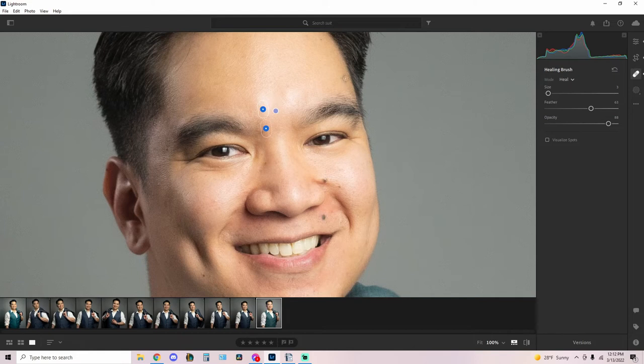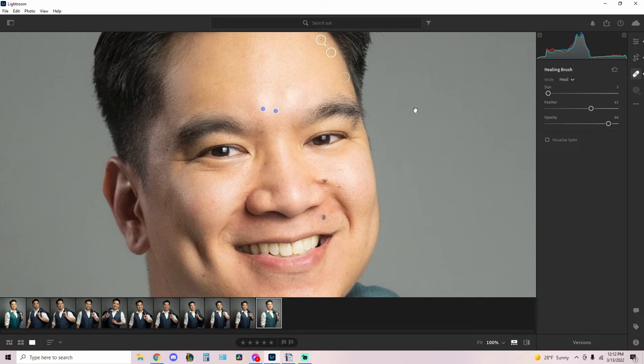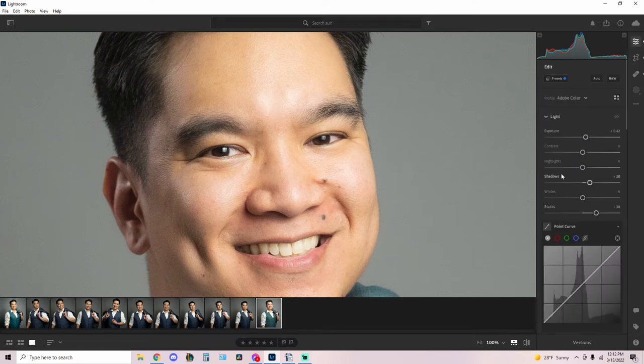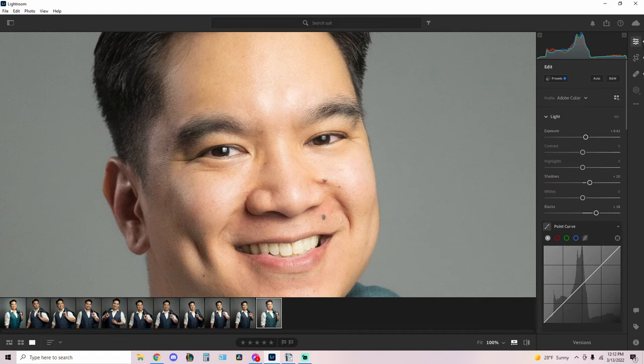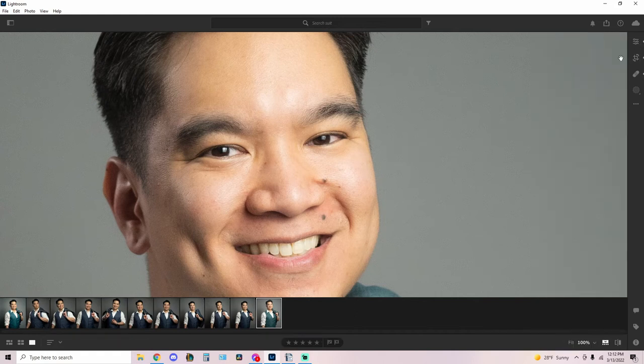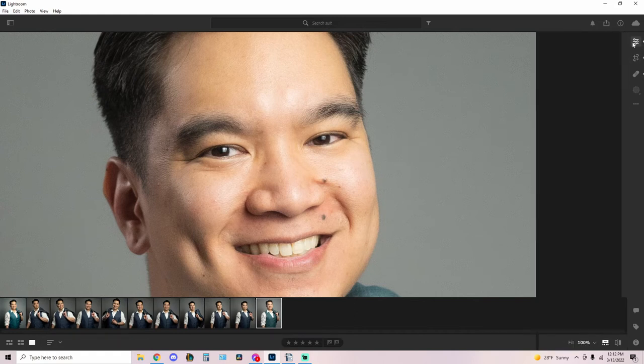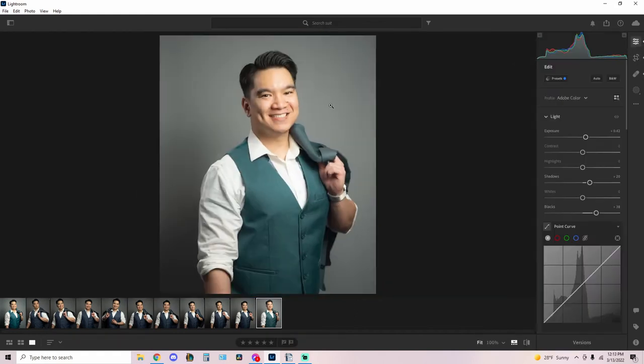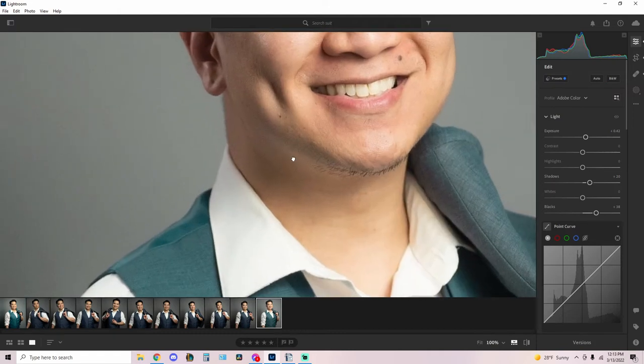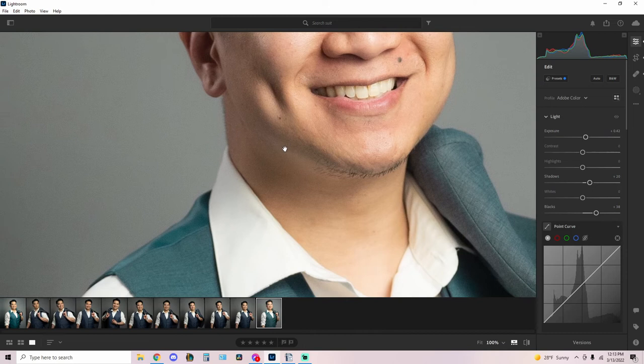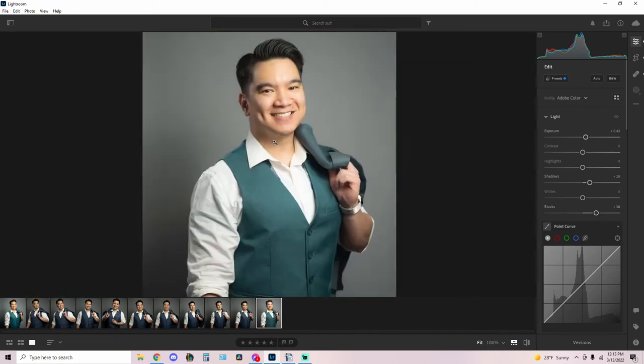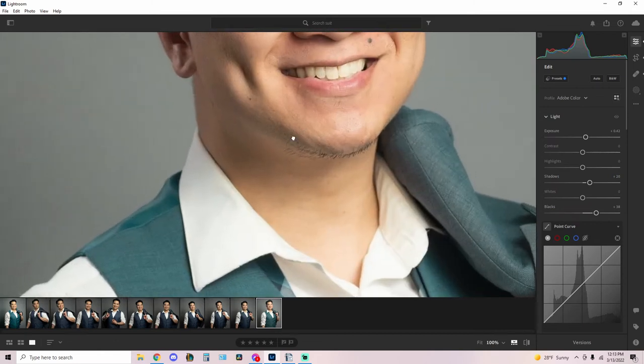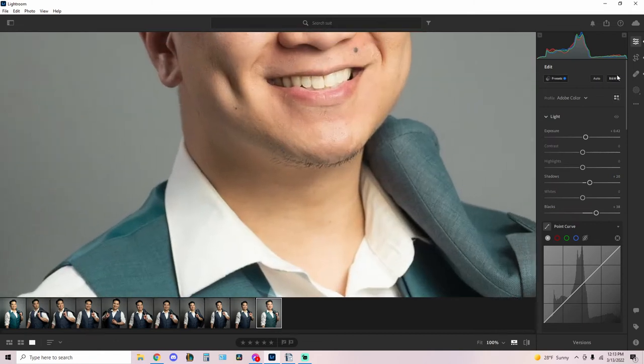Maybe get rid of these blemishes. All right we're looking good. Not to sound vain but the photo itself is looking better than it was. So let's zoom out, see how it looks. All right it looks like we're basically done.